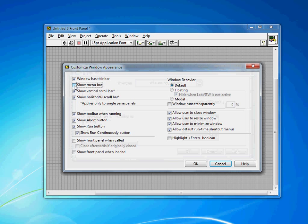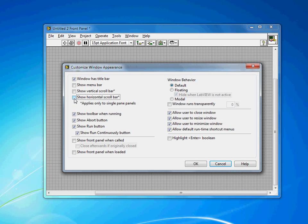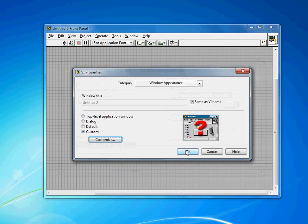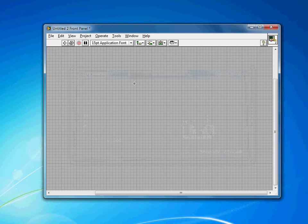So I don't want to have a menu bar. Maybe I don't want scroll bars either. I don't want the user moving around. I don't want to show the toolbar while running. All of these options are fairly self-explanatory. I don't want the user to resize the window either, perhaps. I hit OK.